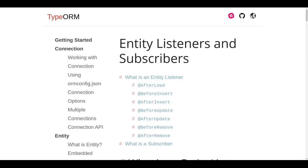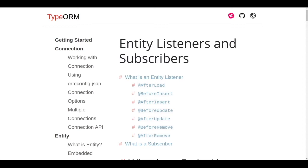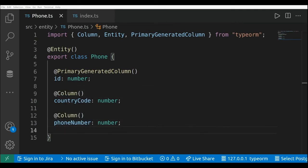Now let's go to Visual Studio Code and see some examples of entity listeners. Here is our phone entity with an ID, a country code, and a phone number. Let's say that I want to set the country code of the phone in the backend before inserting the phone entity in the database.